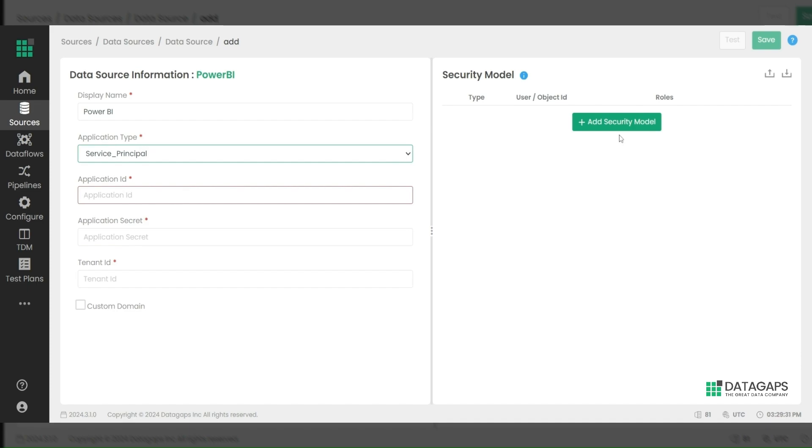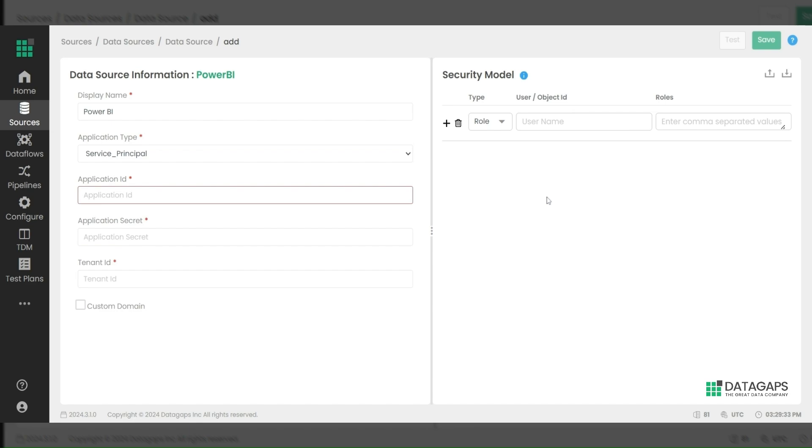If you need to work with security models, add the required details for either row-level or object-level security, then test and save the data source.